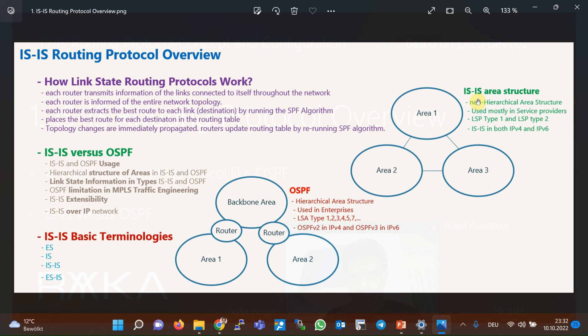Due to ISIS scalability, it offers service providers the possibility to place the entire network in just one area, and in this way fully utilize traffic engineering service, which also reduces the cost. OSPF is mostly used and implemented by enterprises as they usually have fewer routers and don't use MPLS traffic engineering services.